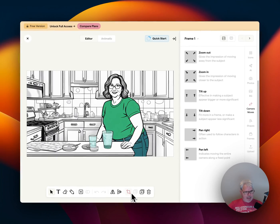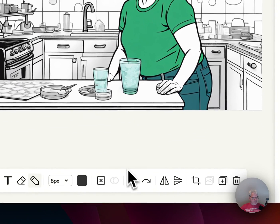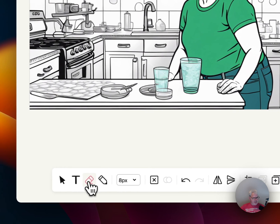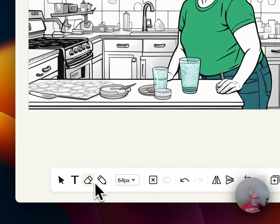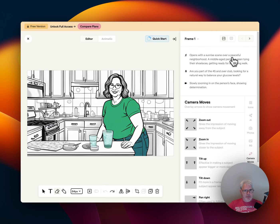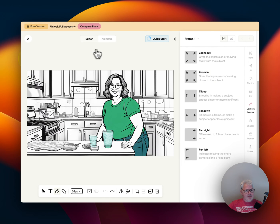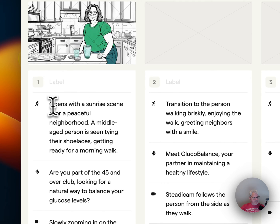Zoom out, tilt up — you can add stuff and draw. I can draw in here, fancy. I can erase — how do I erase? I have to make this really big. Opens on a sunrise scene over a peaceful neighborhood; middle-aged person is seen trying to tie their shoelaces for a morning walk. See, it's different because I had her standing in the kitchen. So what am I supposed to do? I'm going to close that because this doesn't make any sense.